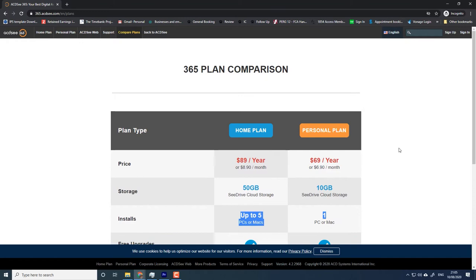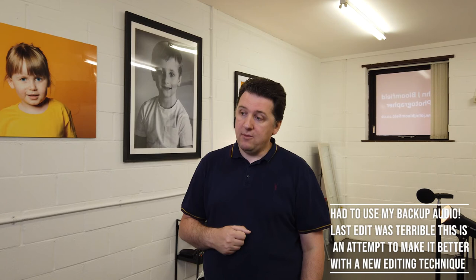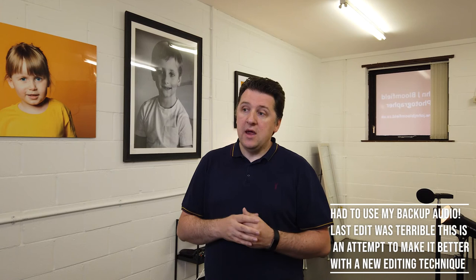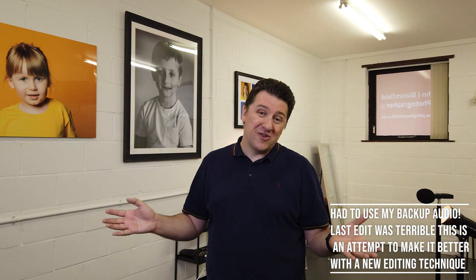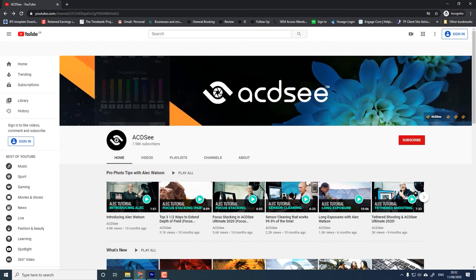I think I still follow them on YouTube, despite the fact that I don't use the software anymore. I think they've really upped their game lately — they're putting together lots of good videos with Alec Watson. The user community seems to be growing a little bit.